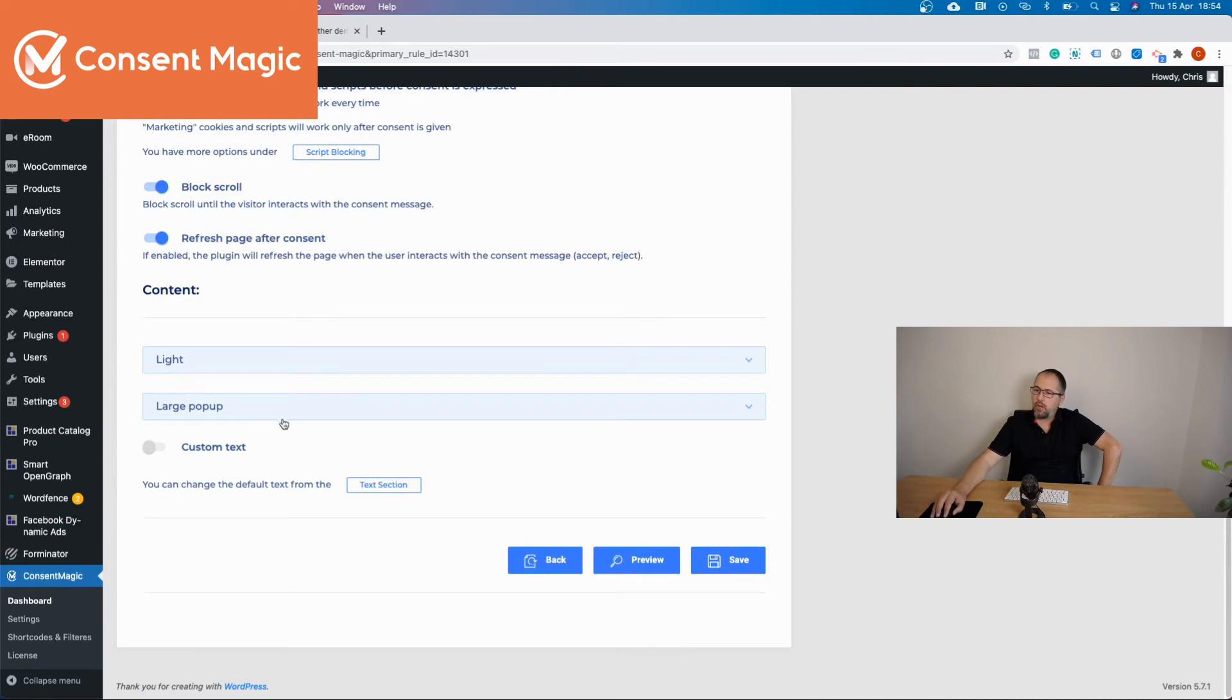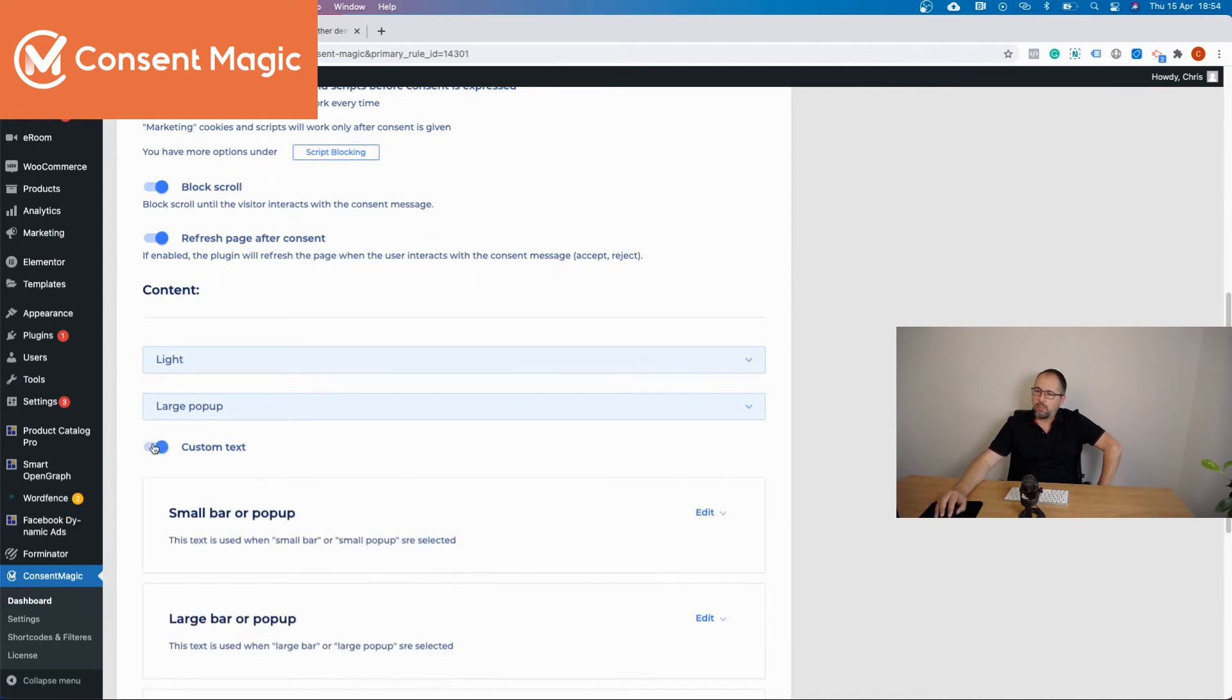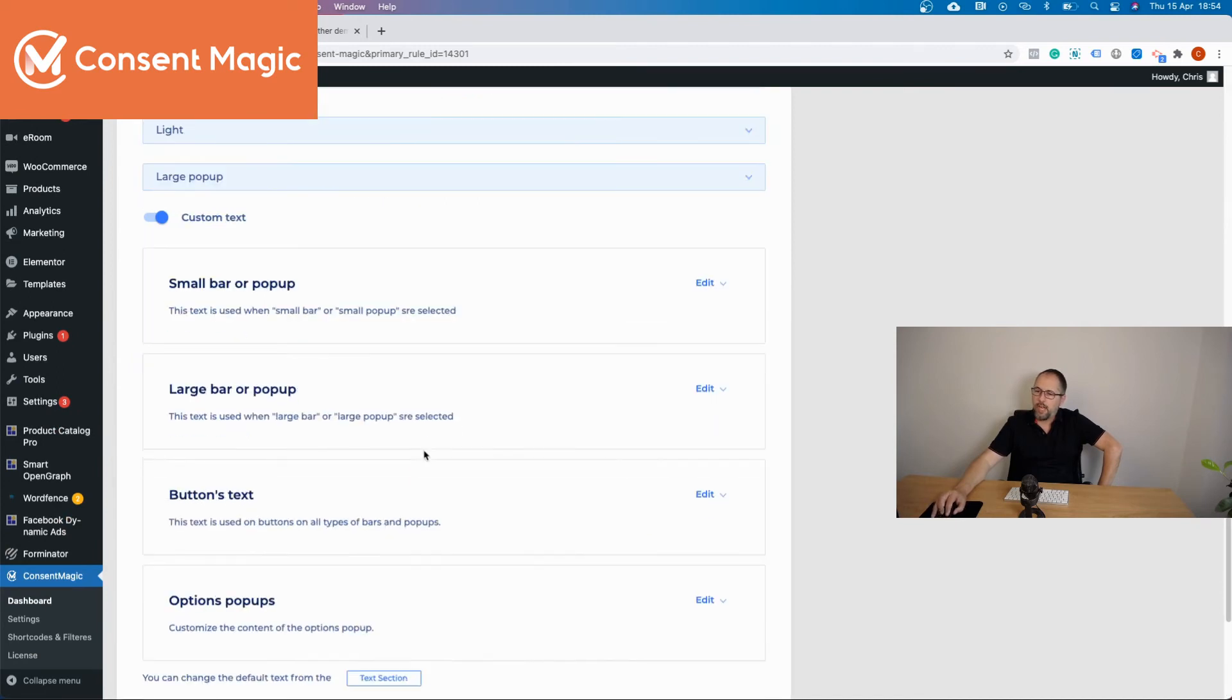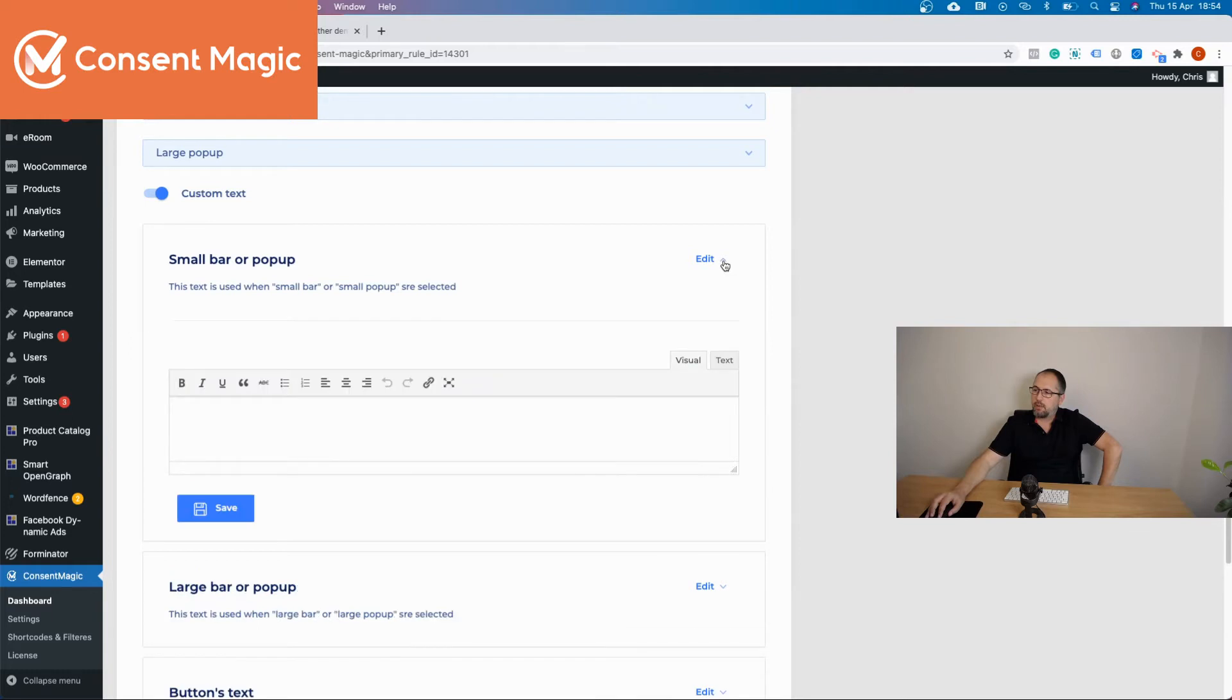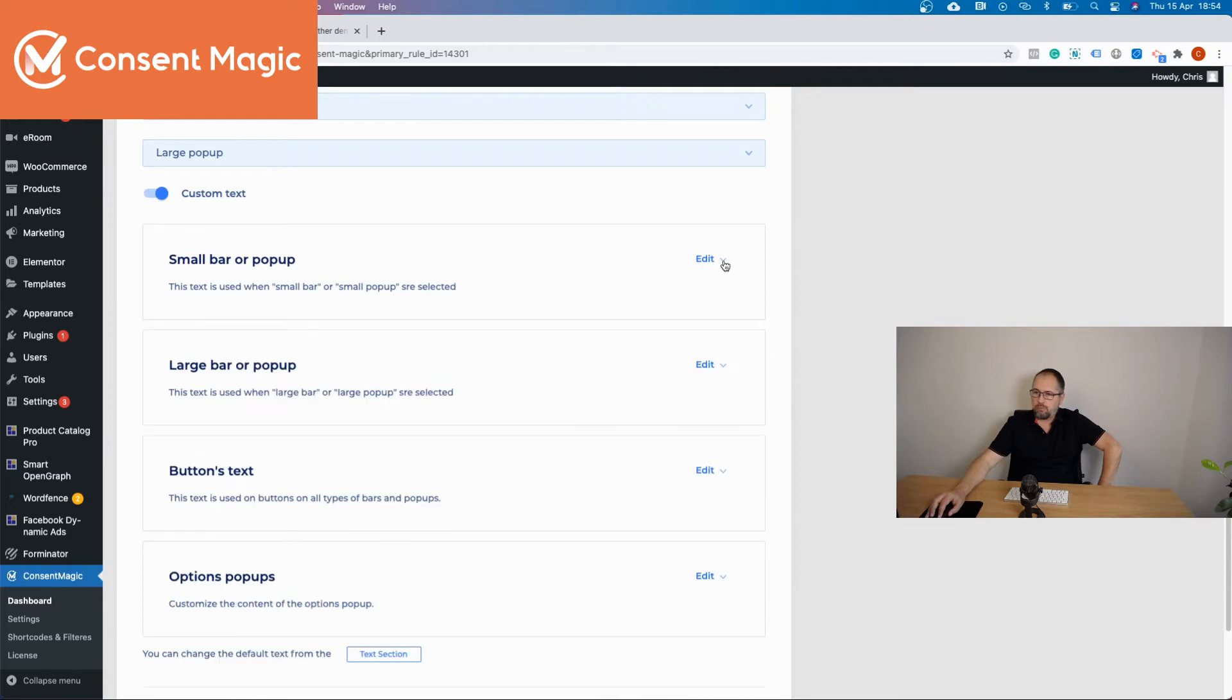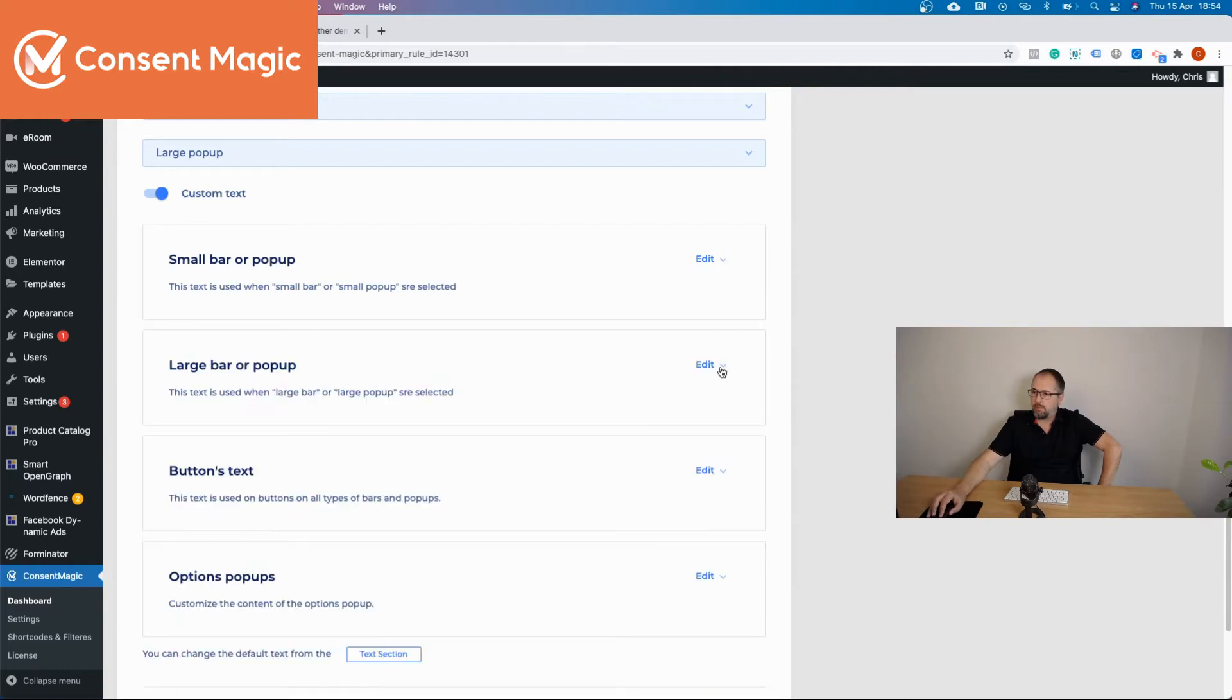Just scroll and enable this option. And again, you can edit and customize the text for the rule.